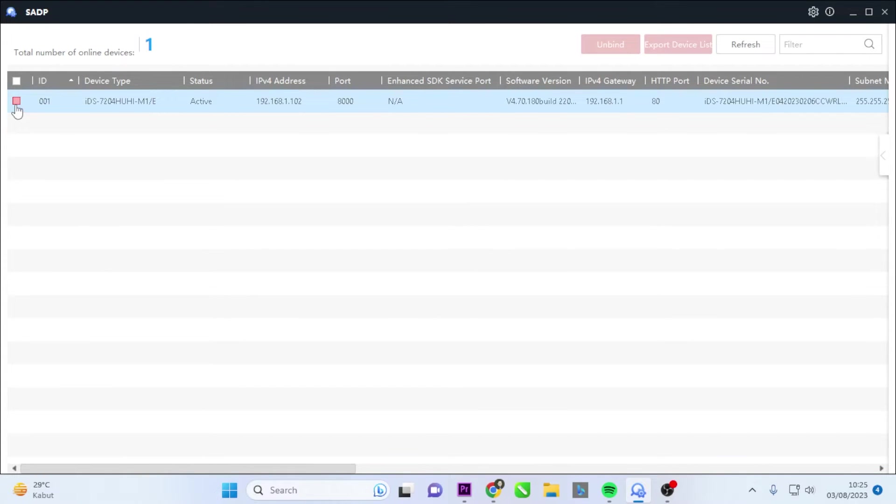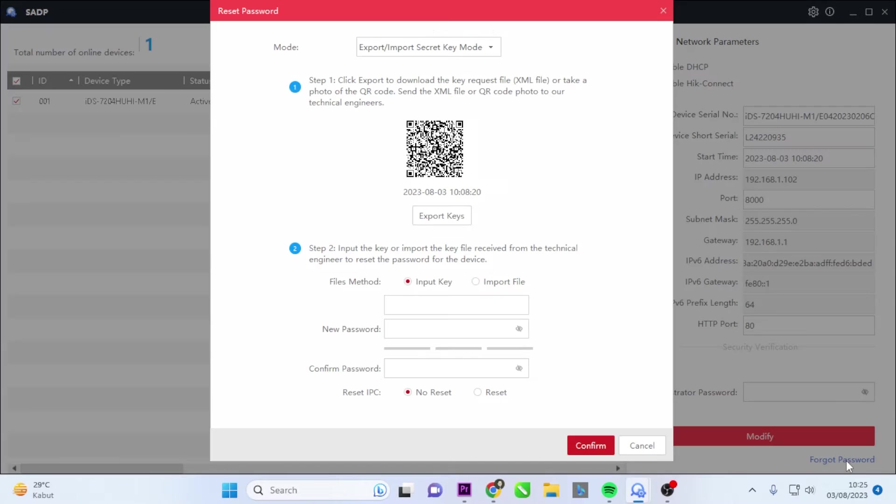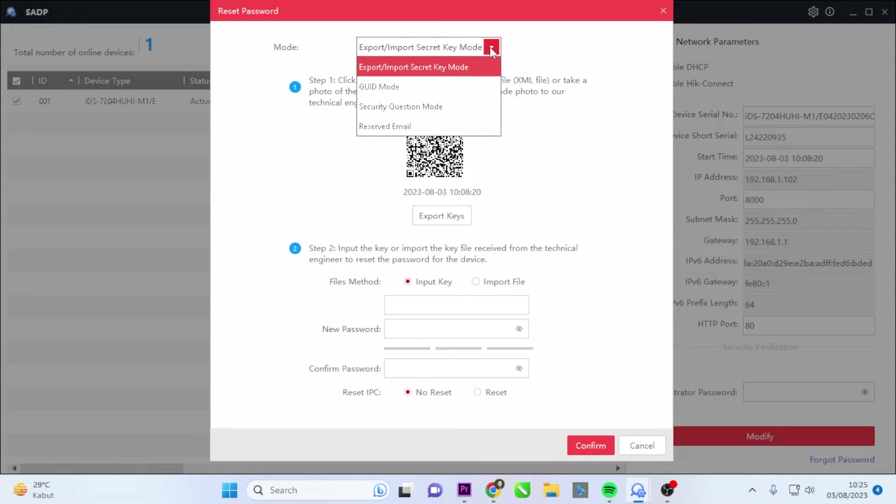Next, select your device by checking the checkbox. Click on Forget Password to enter the Reset Password interface. In the Mode selection, choose Export/Import Secret Key Mode.